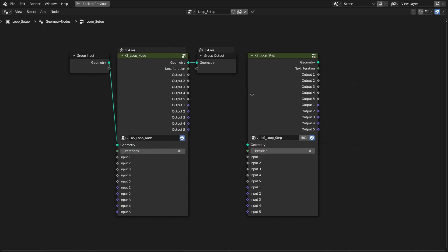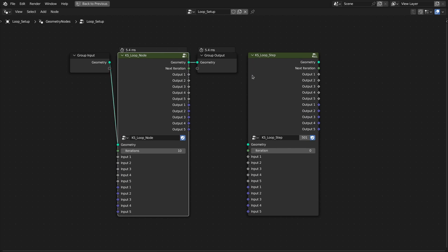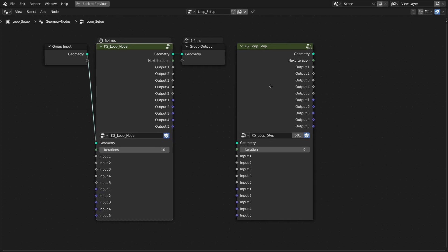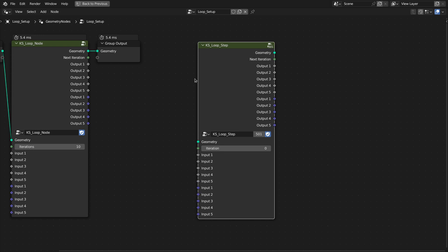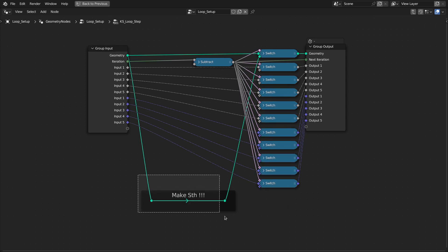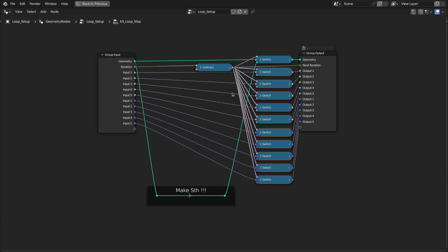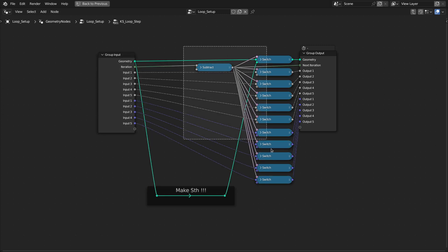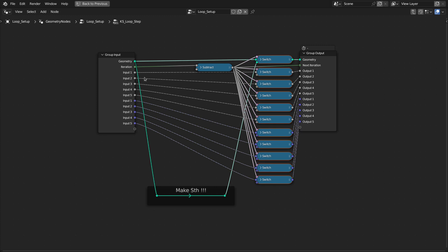For that, I have created this loop node — it allows you to do 500 iterations, and you can also connect them in a series to extend to a thousand or more iterations. This is one step of the loop node. Inside it, we have these switch nodes where you perform the transformations or whatever operation you want to do on the geometry. These switch nodes switch between the values from the current step and the values or geometry from the previous steps — if this step is executed it outputs these values, otherwise it outputs the values from the previous steps.